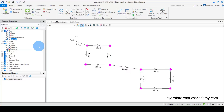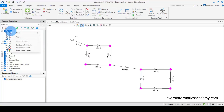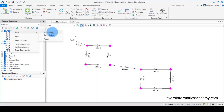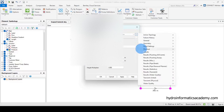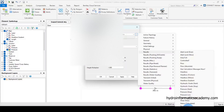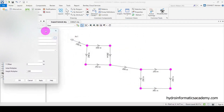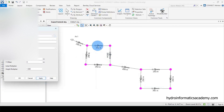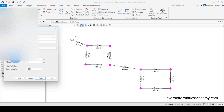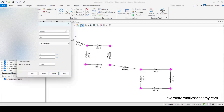To display velocity, let me go to the pipe annotation settings, right-click and select Annotation. From here, let me go to Results and select Velocity. Let me position this and click Apply. You can see we now have velocity values, but they're not very visible. To make sure this value is visible, let me use the offset option available in WaterGEMS software, using the initial offset in X and Y directions.